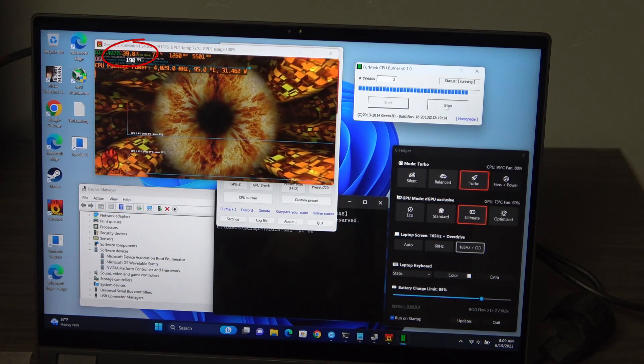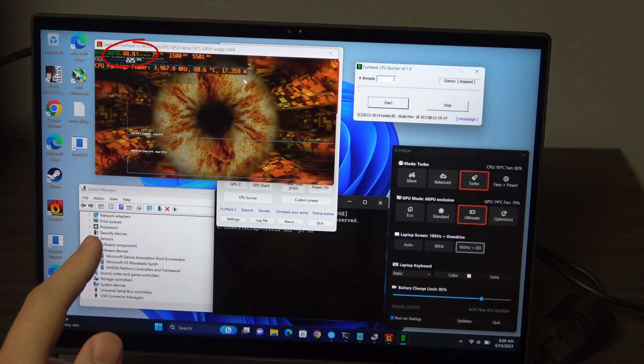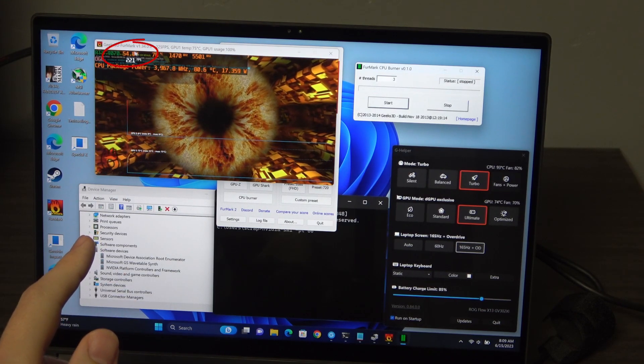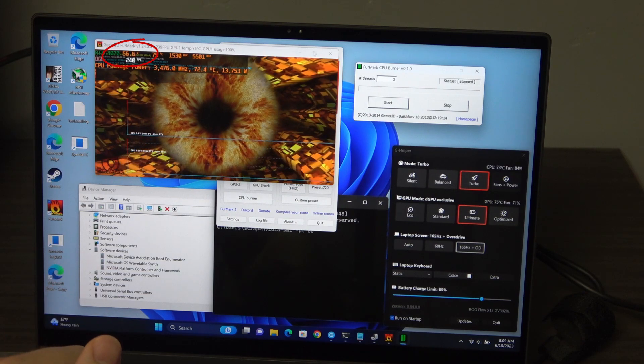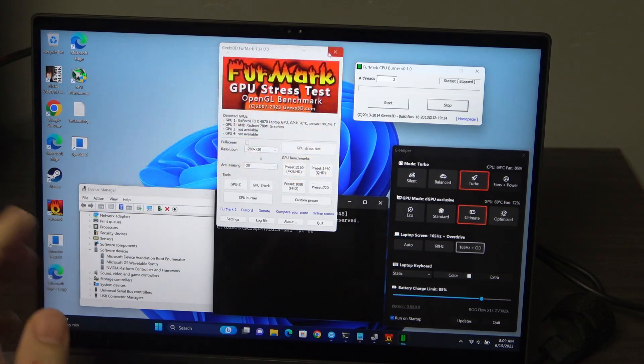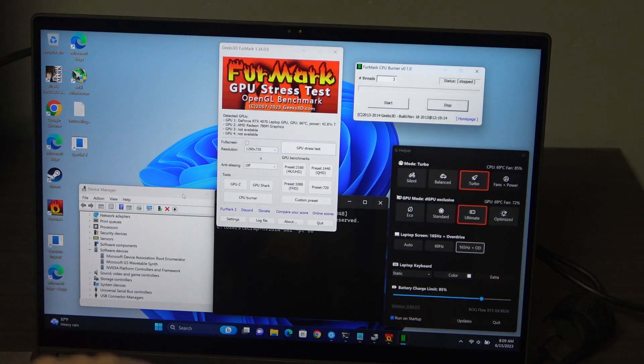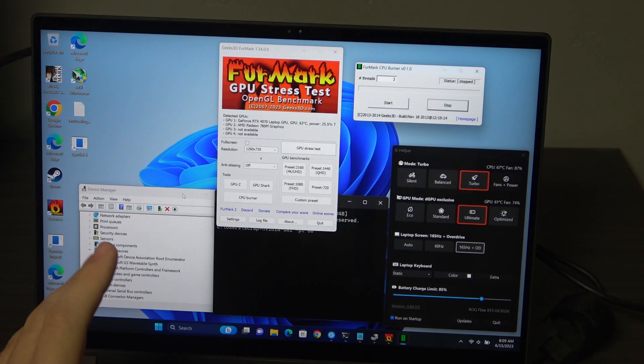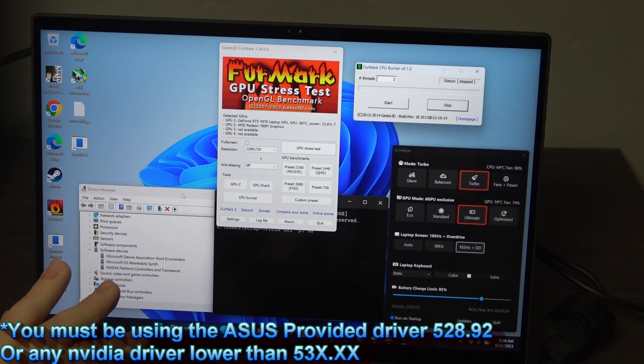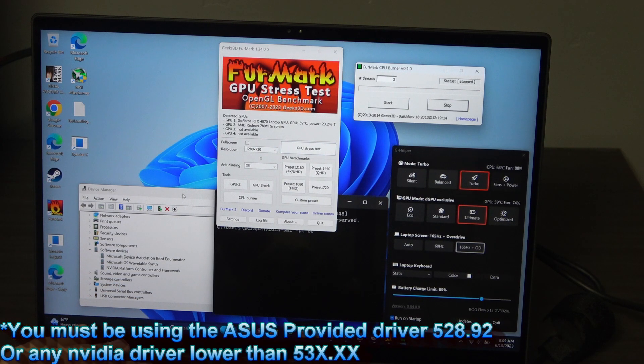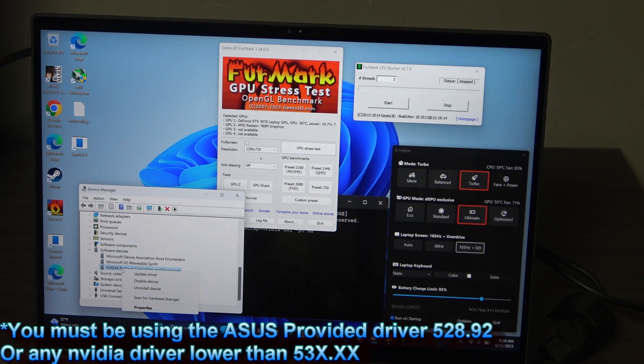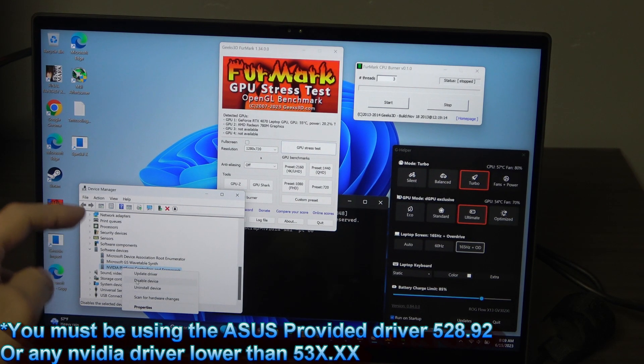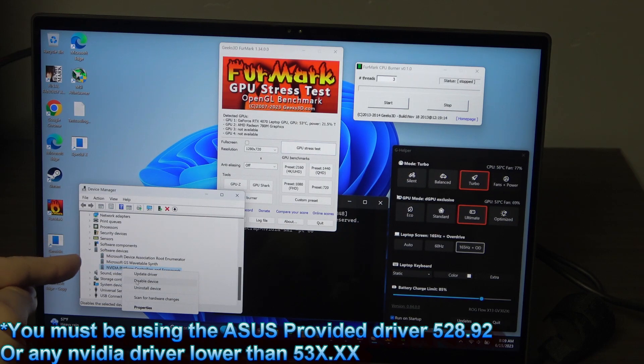And when you stop the CPU load, you can see the GPU goes back up. So here's my little hack for you. Now this only works on certain NVIDIA driver versions, but the first thing we're going to do is go to the NVIDIA platform controllers and framework and we're going to disable that. That's under device manager, software devices, NVIDIA platform controller and framework.